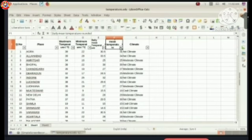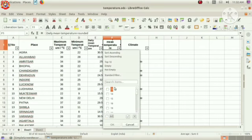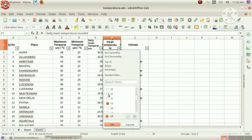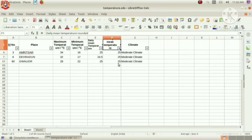Then, click on the arrow near the daily mean temperature rounded. Here, first we remove all the tick marks from the list. Then, give the tick mark to 25 only. Then, click on OK button. See, our list is shrinked. We can see the details of places having mean temperature 25 degrees Celsius only.